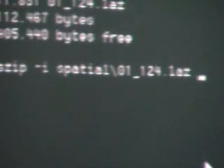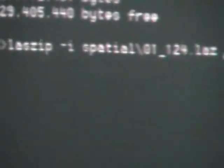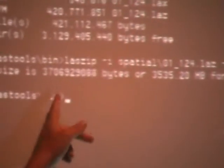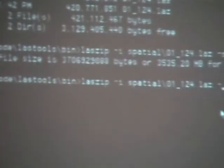If I run LASzip with minus input spatial on this file, it would unzip it — but I don't really want to do that because it's a fairly big file. All I want is to see how big it would be if I did. It'll tell me it's about 3.7 or 3.6 gigabytes — I don't think I could actually uncompress it because I don't have that much disk space on this very old Dell laptop. You can see it's a nice compression ratio.